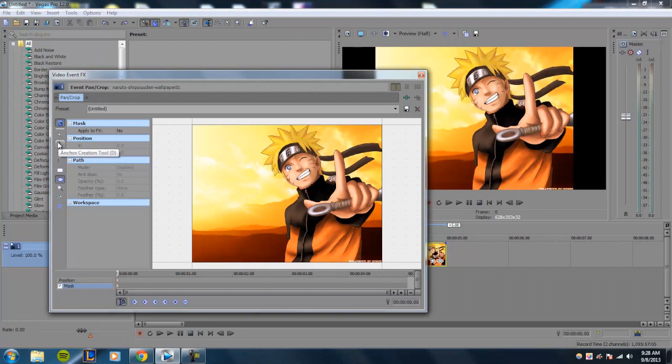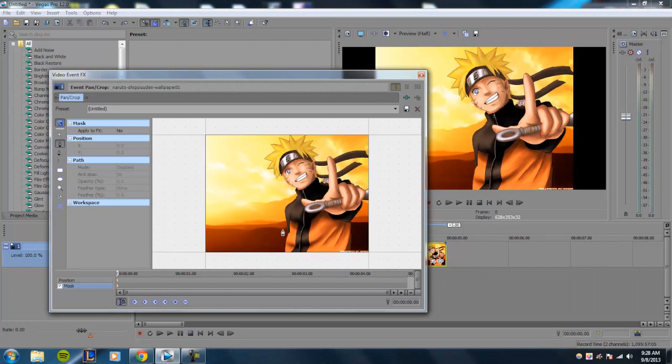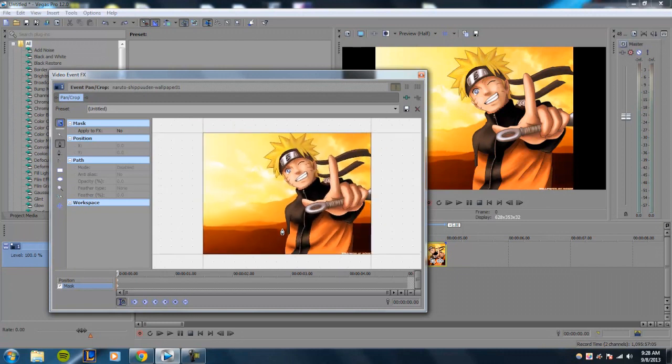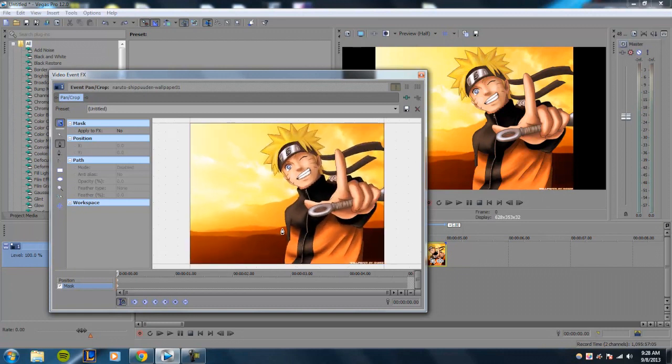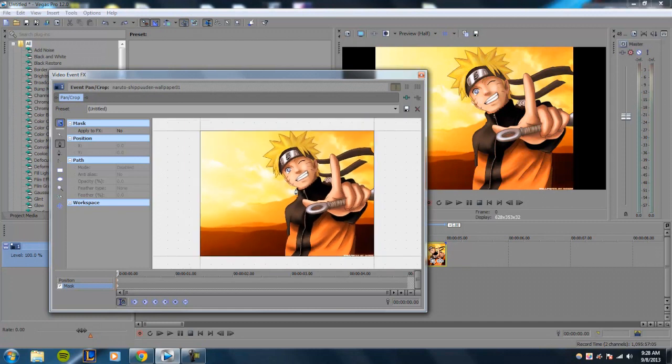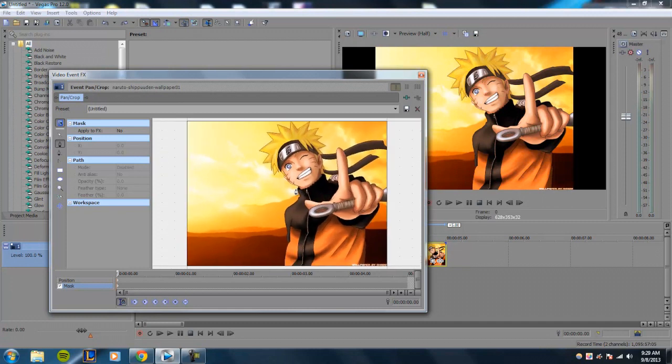And the only thing I don't like about this masking window in Sony Vegas is that you can't move around using your own cursor button like you can in After Effects. So you would want to find a good position for masking where you don't have to move around your window.